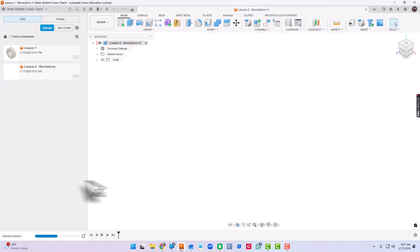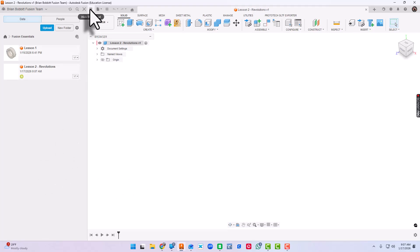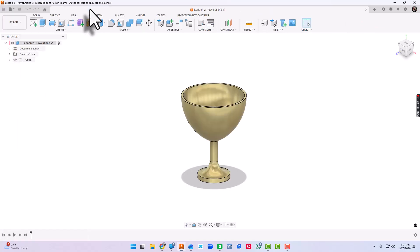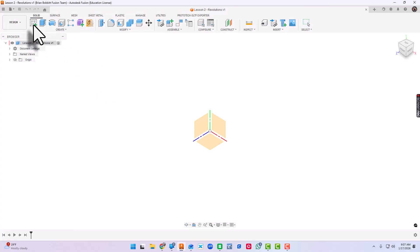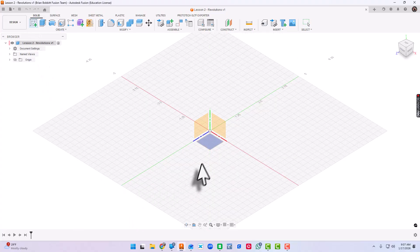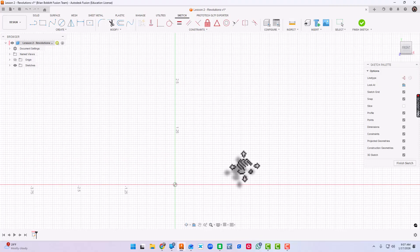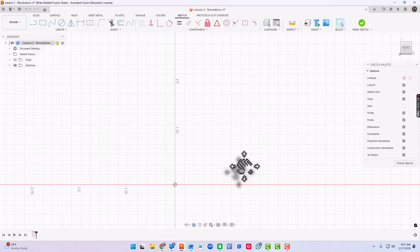We'll make sure the location is Fusion Essentials and we'll click save. In order to maximize that screen real estate, I'm going to toggle the data panel because we don't need it right now. So what we're going to do is create a little goblet. What we'll start with is we'll go to sketch and we're going to click our XY plane.